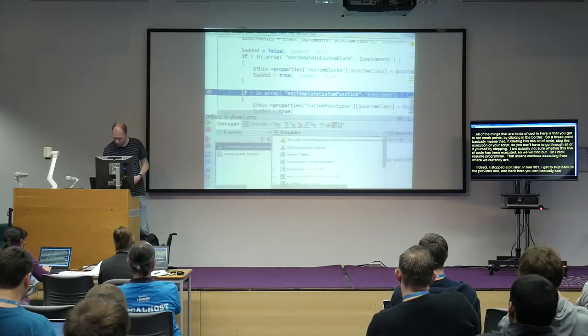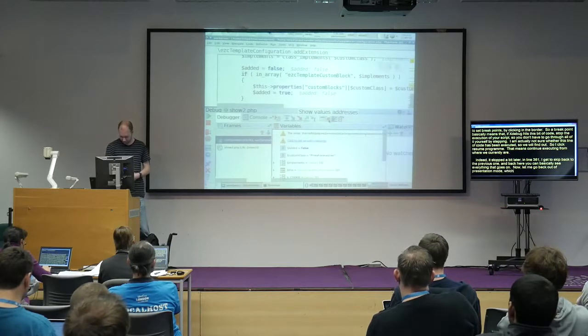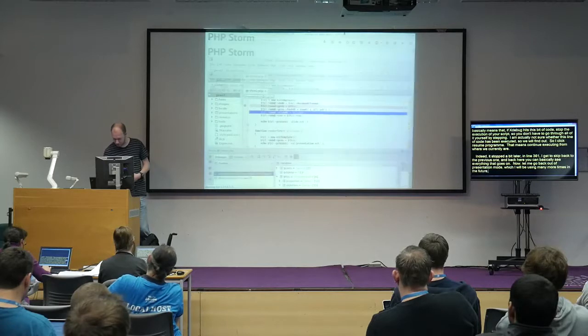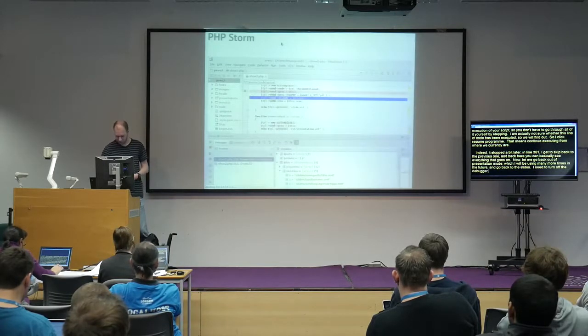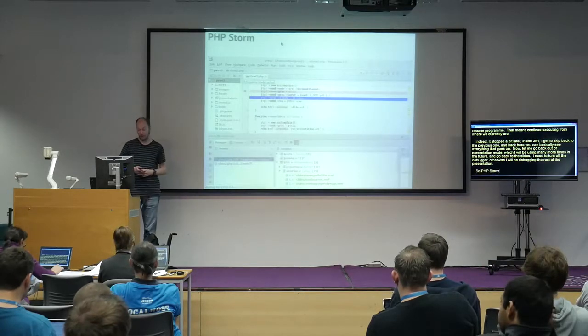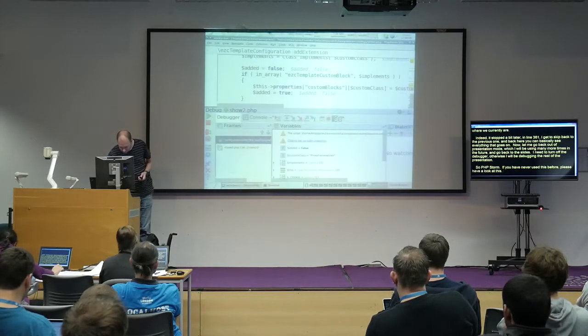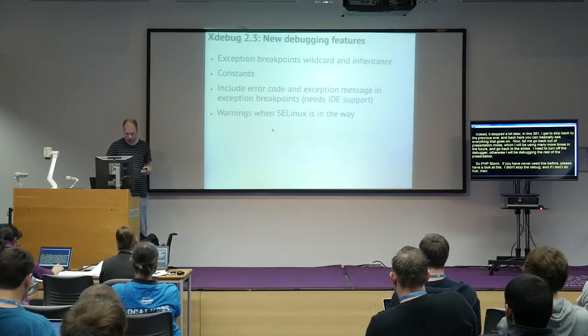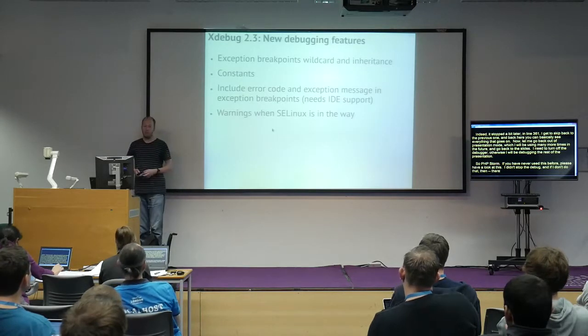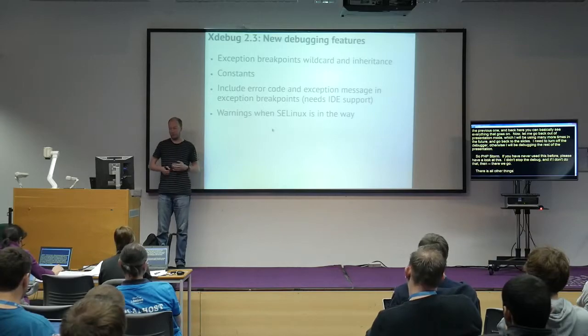Let me go back out of presentation mode and back to the slides. I need to turn off the debugger otherwise I'll be debugging the rest of the presentation. PhpStorm — if you have never used this before please have a look at it. You can also set breakpoints on exceptions, on warnings or notices — getting a breakpoint in your IDE every time a warning or exception happens. You can also see the values of constants, though I don't think PhpStorm shows that yet.